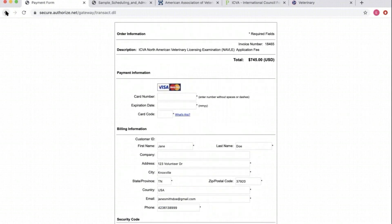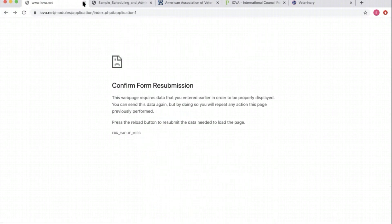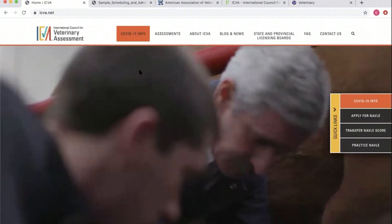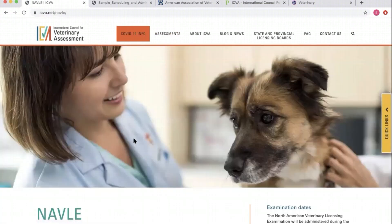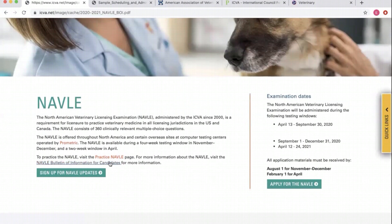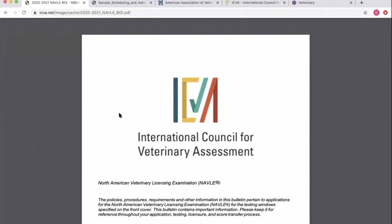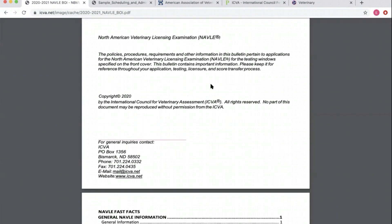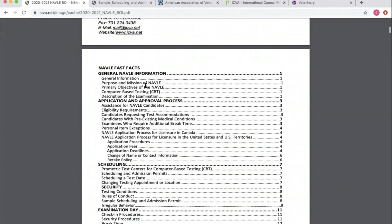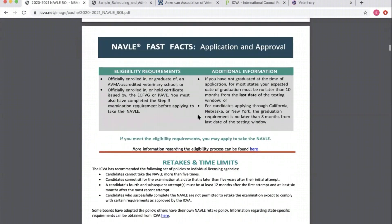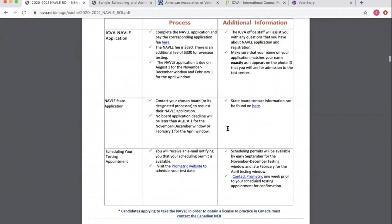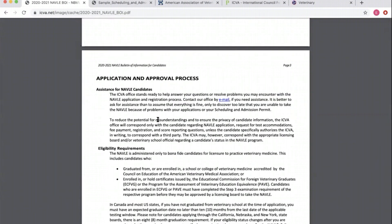That is how you apply for the NAVLE. Once you get that submitted with your fees, you'll receive a confirmation email with the Bulletin of Information attached. This was last updated in 2020. Everything you could ever want to know about the NAVLE is in this document — it's available on the website anytime. It's a very helpful document to get you ready for applying for or taking the NAVLE and for those nuanced questions you might have.